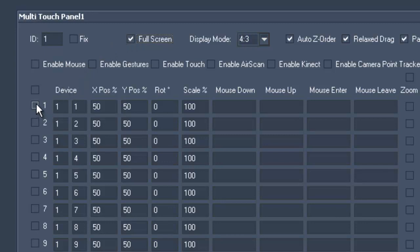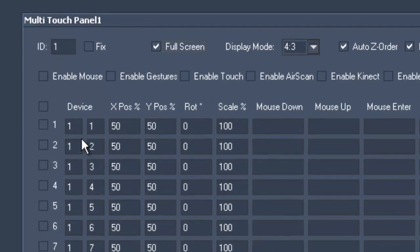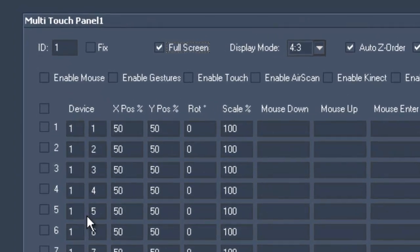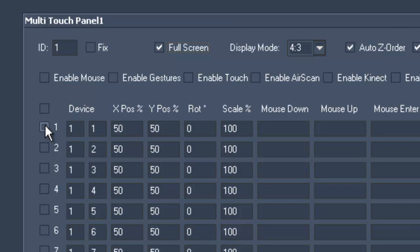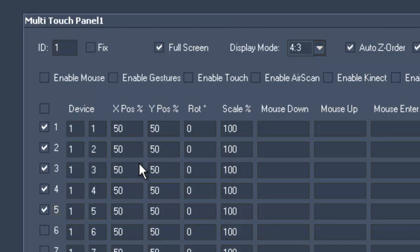You can enter the Server and Layer ID via Device and can now select that you want to use the alternation. In this example we will choose the first 5 layers. Using the X and Y position you can determine where the layers are supposed to begin. We will stick to the default setting in this case: 50, 50.